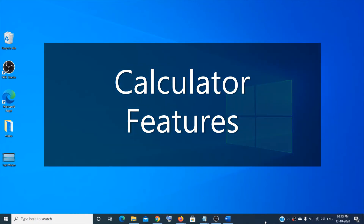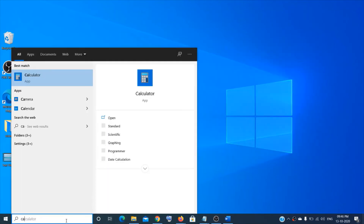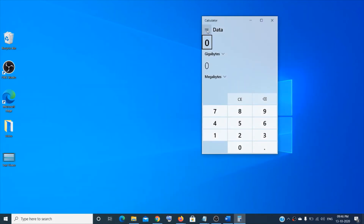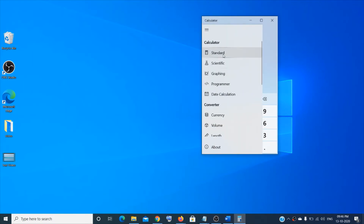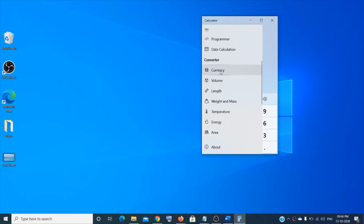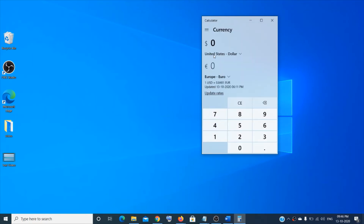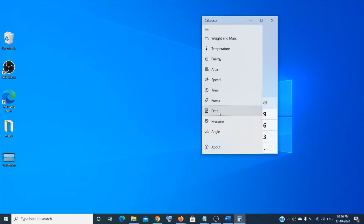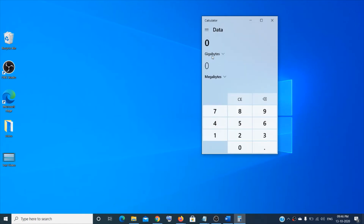The Calculator has many features. Open it and you'll see Standard, Scientific, and Graphing modes among many others. There's also a Converter — for example, the Currency converter shows that 4 US dollars equals about 3.39 euros. The Data converter shows that 1 gigabyte equals 1,000 megabytes. There are many other converter options to check out.